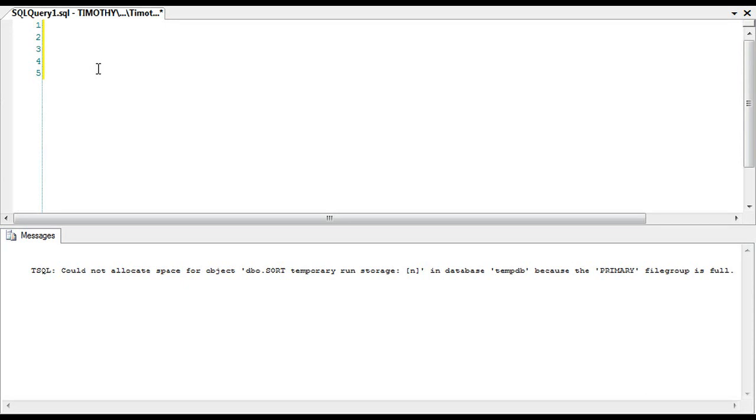You want to have your tempdb configured a certain way depending on your environment. For instance, some environments I've seen they break up tempdb into four mdfs, and some environments I've seen them break it up to 12. And again, all that is—there's no right answer because it depends on your environment.